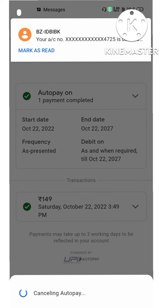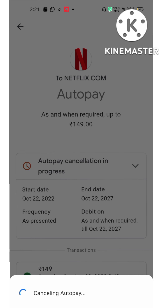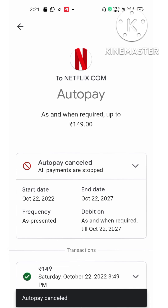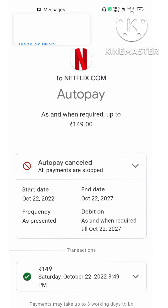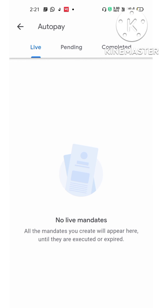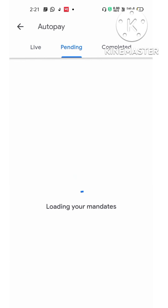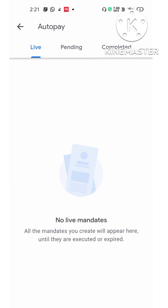You will need to enter your UPI password. You can see the message that it's cancelling. Now you can see 'Auto pay cancelled.' So this is how you can control your auto pay. You can also see multiple tabs here — pending, completed — everything will be available. Thank you.